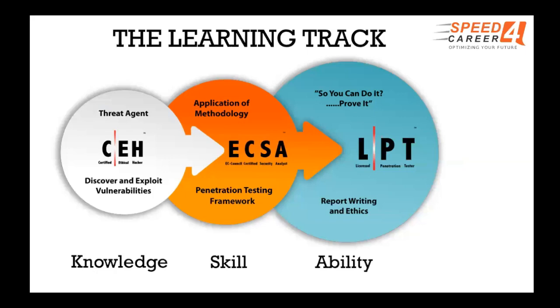But basic knowledge is required. Because if we don't understand how a Linux operating system boots or how a Windows operating system boots, it becomes very difficult. Yeah. Because cybersecurity is the only thing which needs a practical implementation. The rest of the theory is involved. Ideally, if you look at starters, they can go for a junior support engineer role. That's the thing. But pursuing a cybersecurity course, you have to get the basics first.